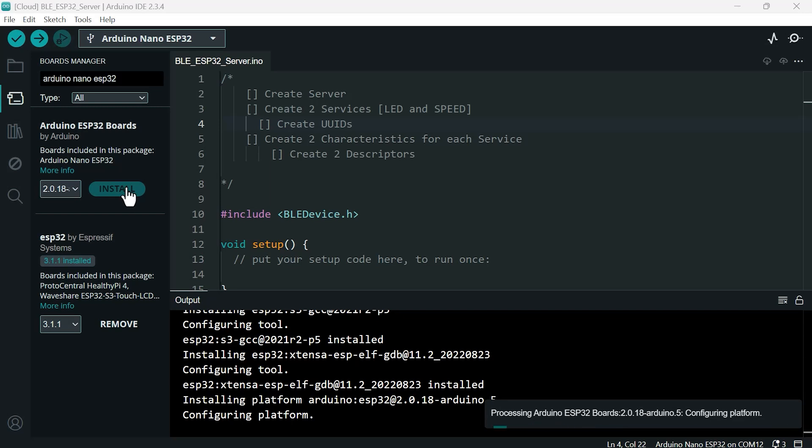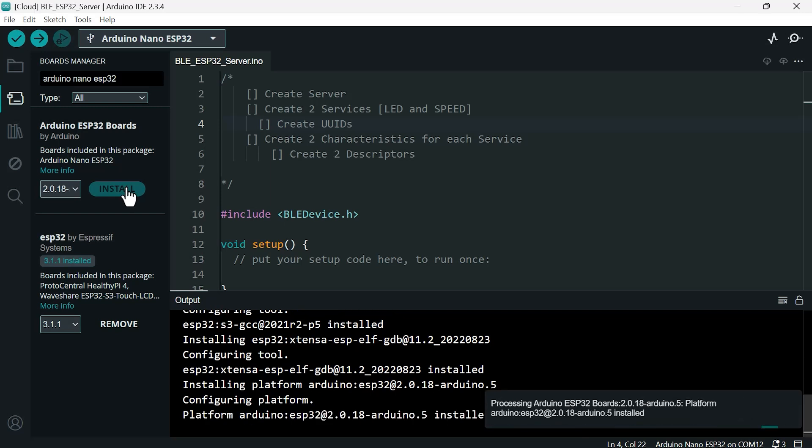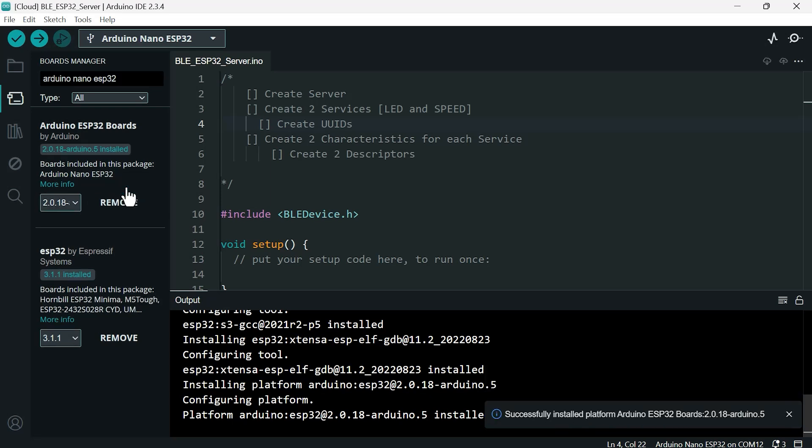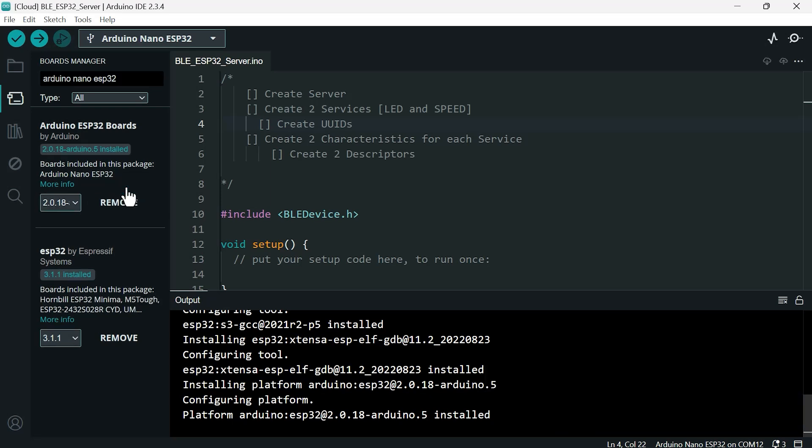It's going to ask you to install a driver - say yes. It might ask you to install another driver too. In this case it didn't ask me, but you would also say yes.